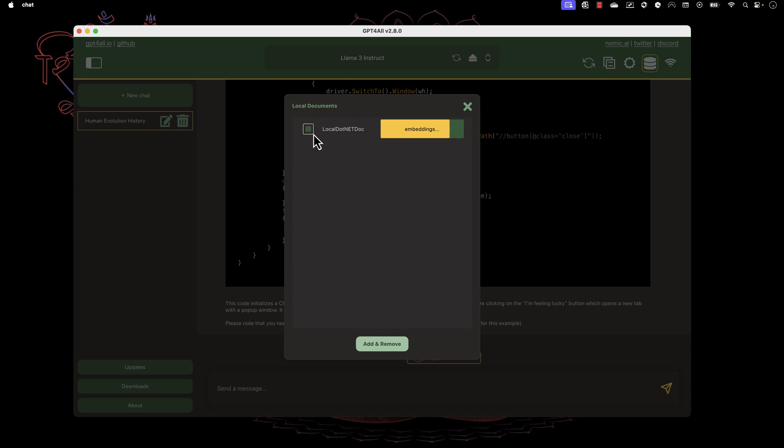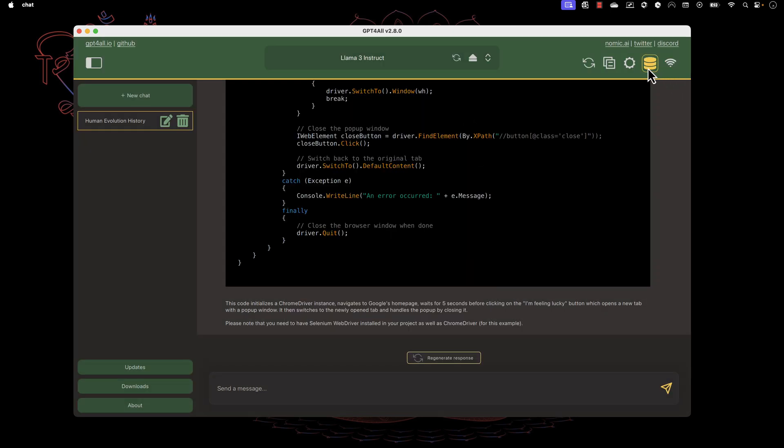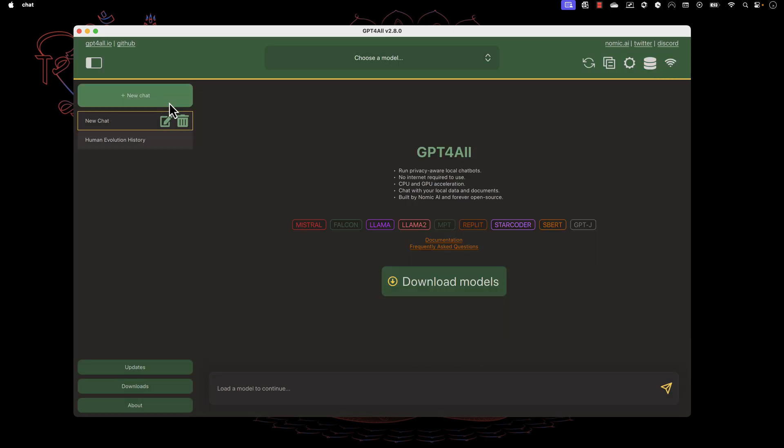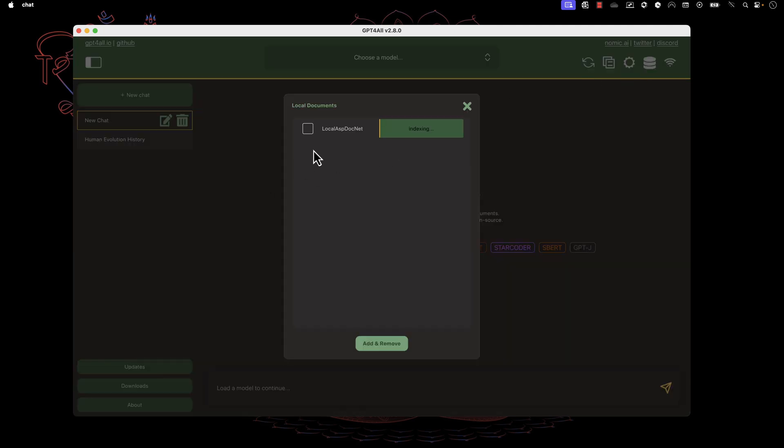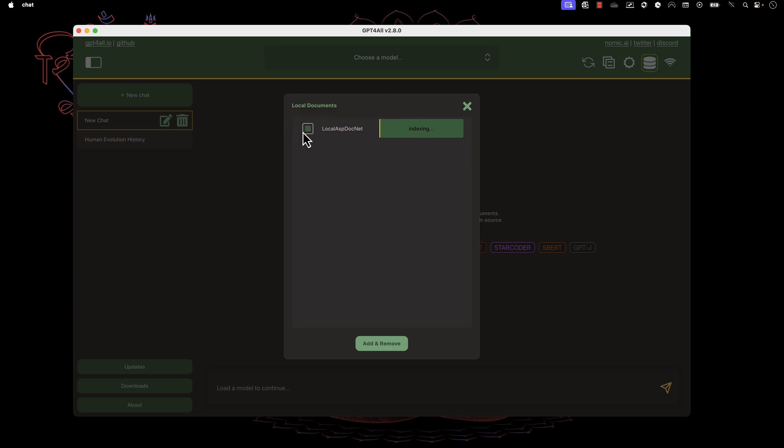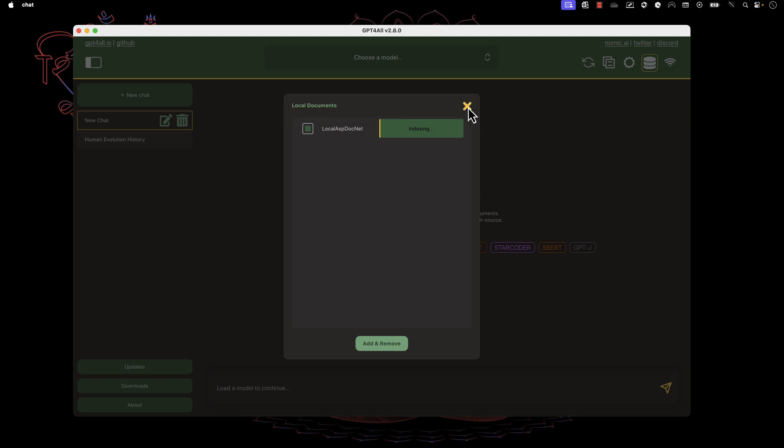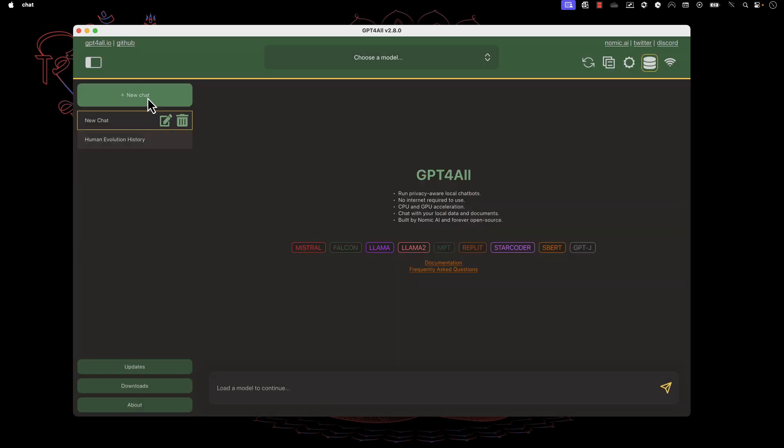While that's happening, I can choose this document and close this. I'm going to hit new chat. If I try to interact with this document, I'll choose this database icon. You see the local ASP.NET is still indexing. If I choose this checkbox, it gives a warning saying searching collections while indexing can return incomplete results. I'm still going to agree to this warning and start chatting based on that.